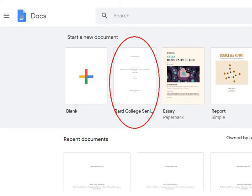A senior project template for the title page and starting your page numbers after the title page is available in Google Docs for all students. When you go to Google Docs and start a new document, the template is available at the top in the template gallery. Simply click on the template to use it and Google Docs will create a copy in your Google Drive.